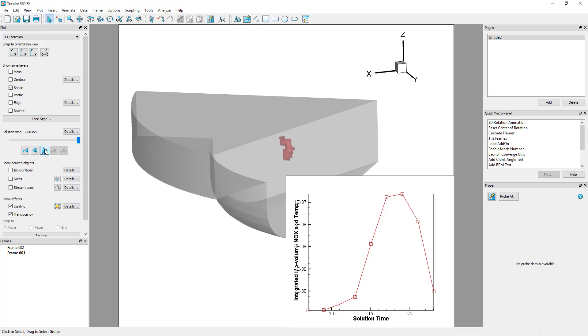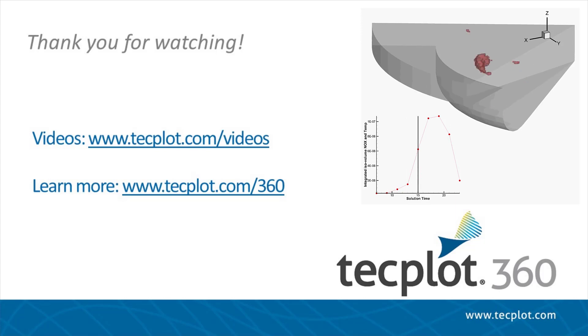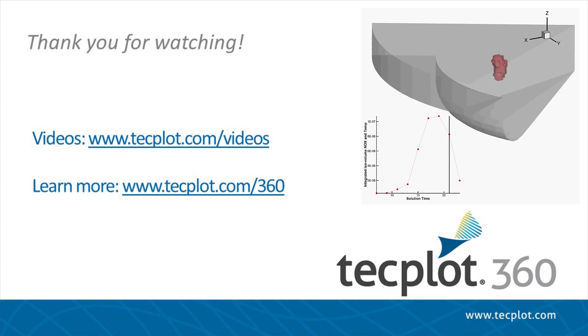To repeat this process for other datasets, we could record our steps with a macro or Python script. This concludes the tutorial for analyzing isovolumes.